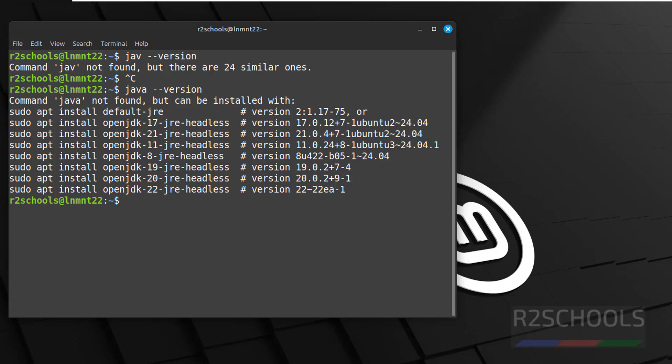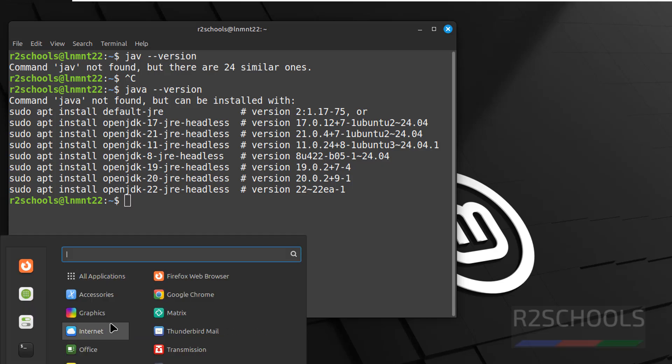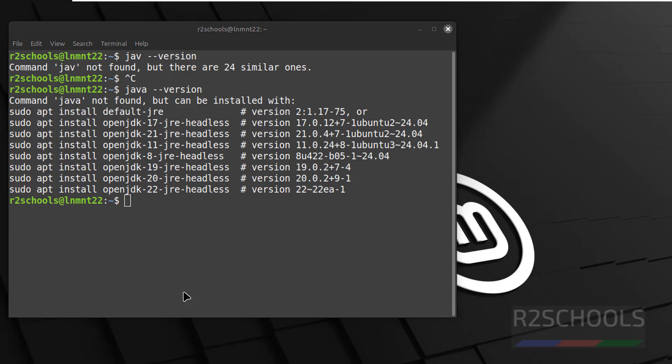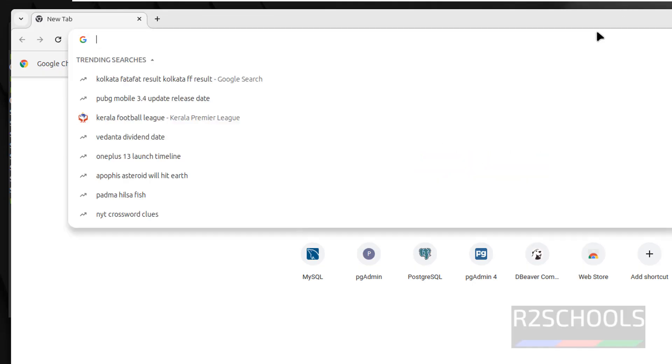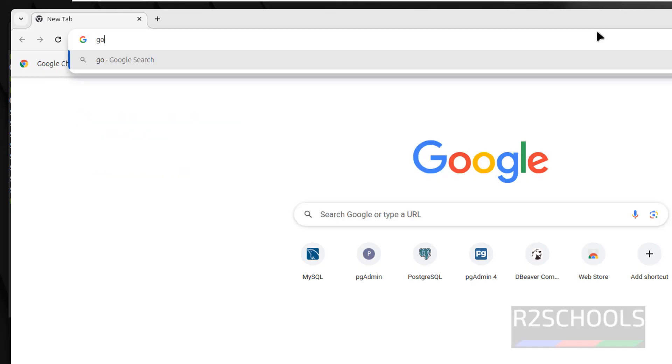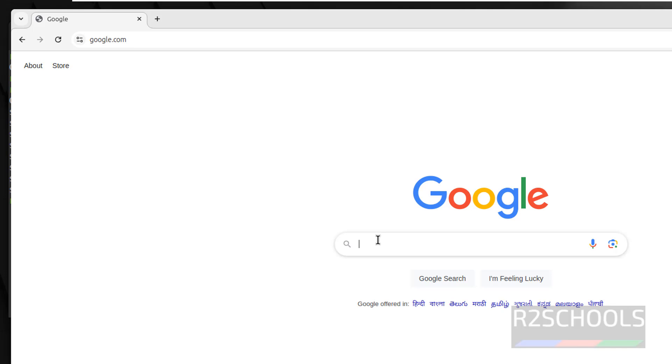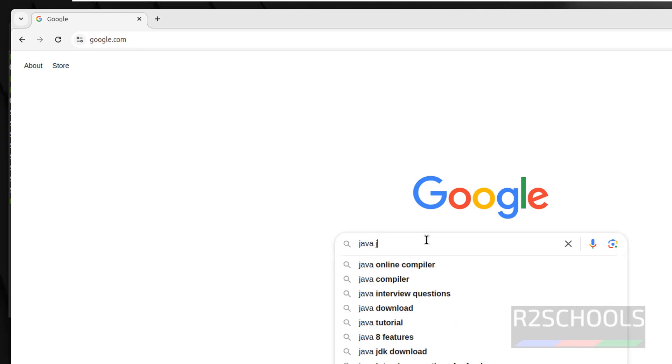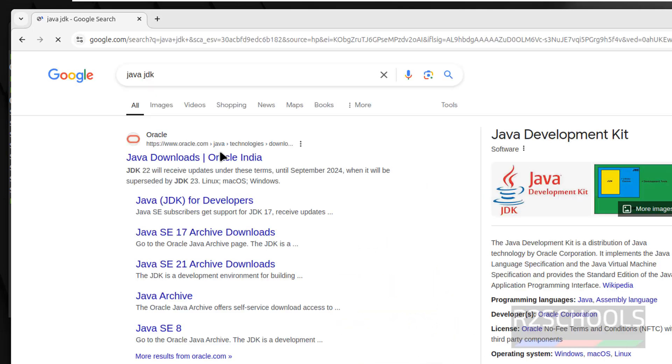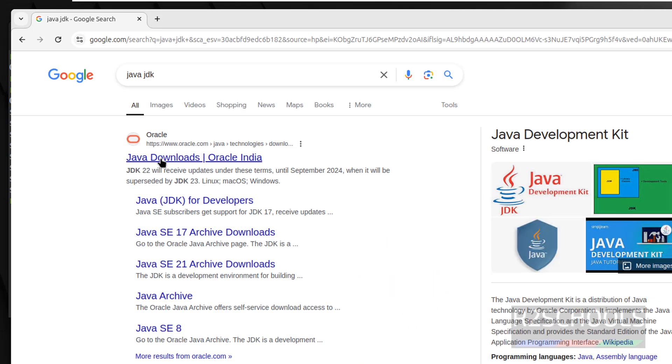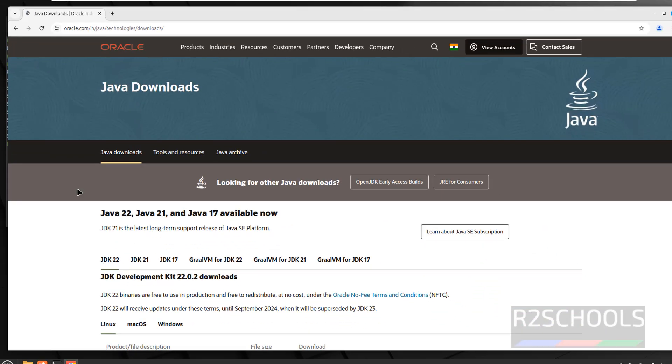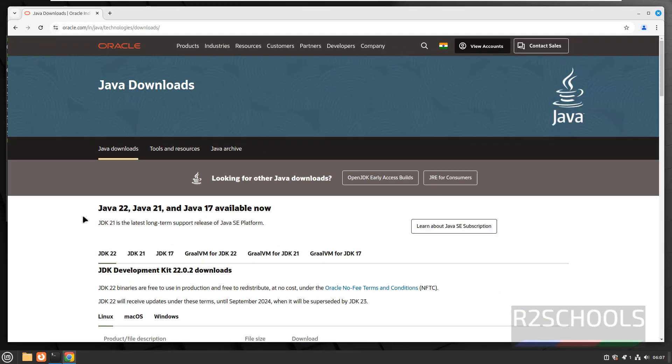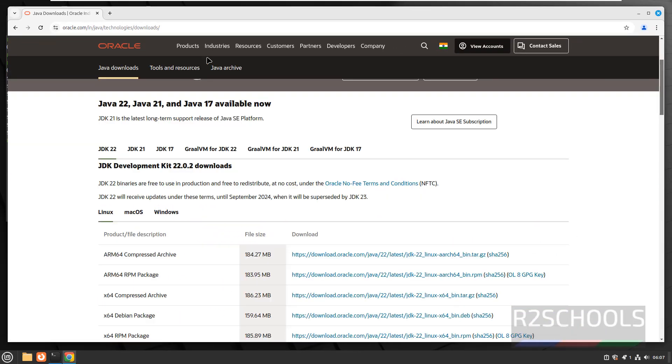So to install it, first open any web browser, start internet, then go to any search engine. Search for Java JDK, click on Java downloads. See here, we have Java 22, 21, and 17.